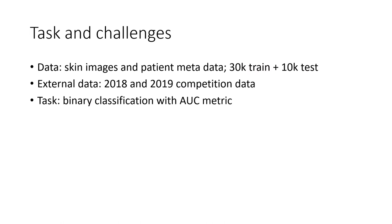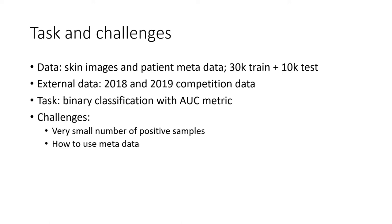The task of this competition is to use skin images to classify whether a patient has melanoma or not. The biggest challenge, in my opinion, is the very small number of positive samples, which makes the evaluation metric, the AUC metric, very unstable, especially on the leaderboard, because the leaderboard size is 10% of the training set.